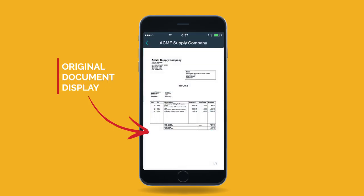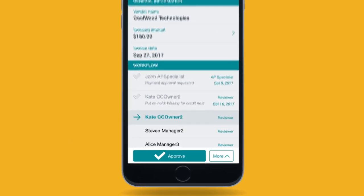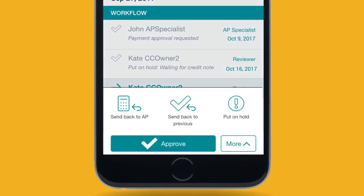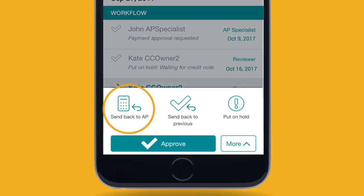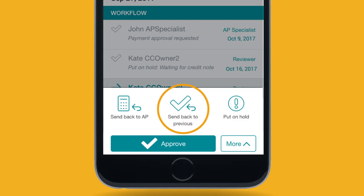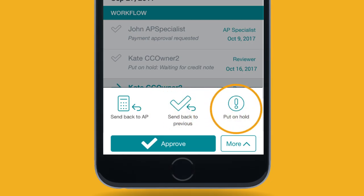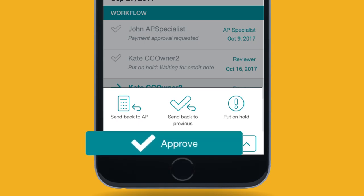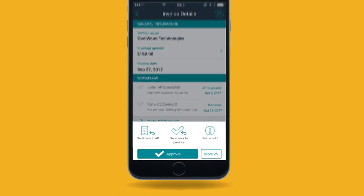Esker Anywhere also features original documents displaying. It allows approvers to send invoices back to accounts payable, or to a previous approver for questions, put invoices on hold, and of course, approve invoices.